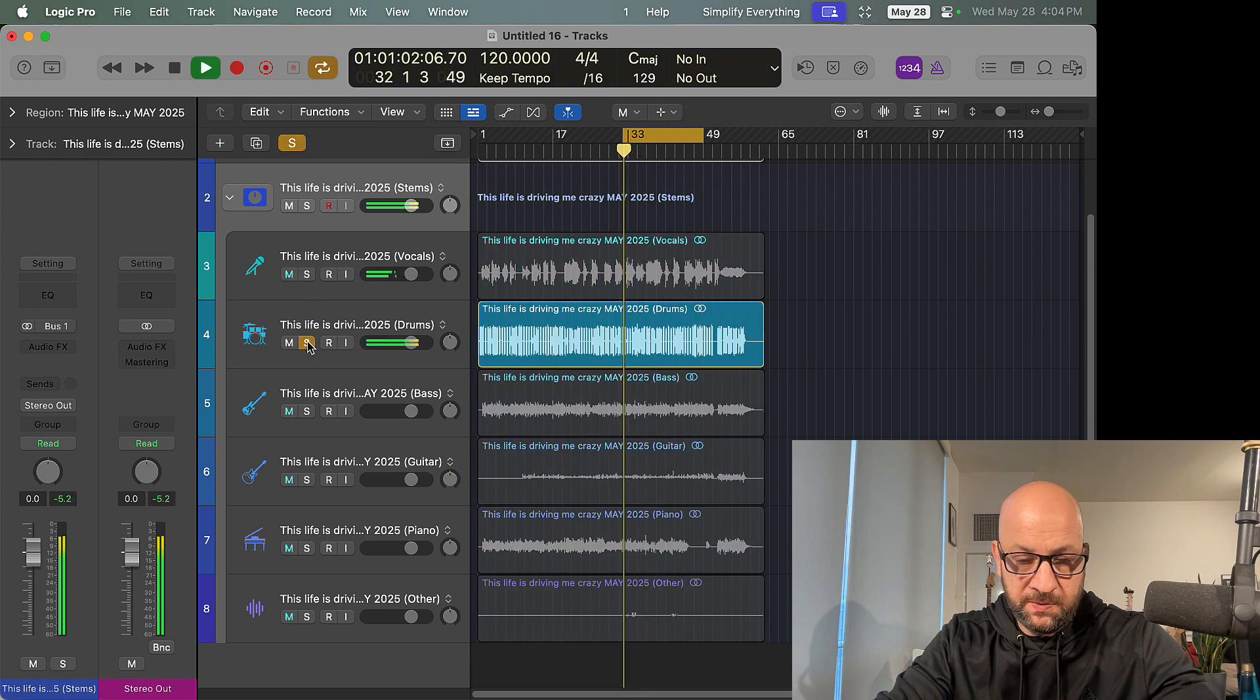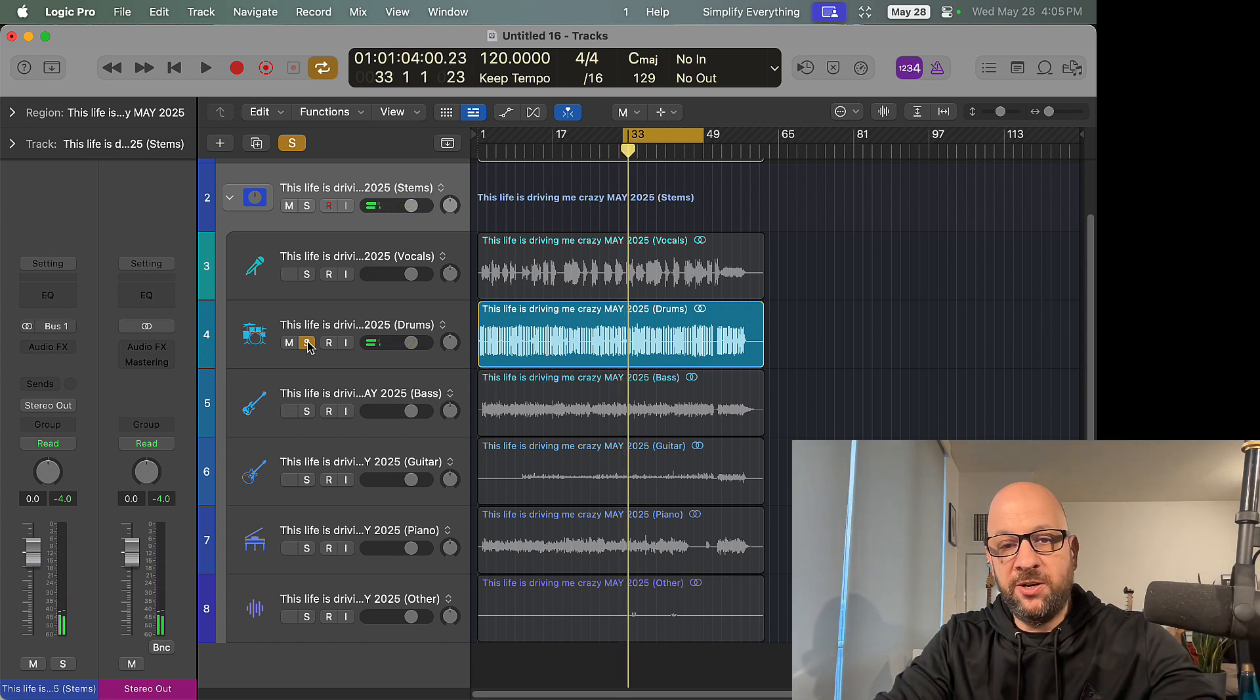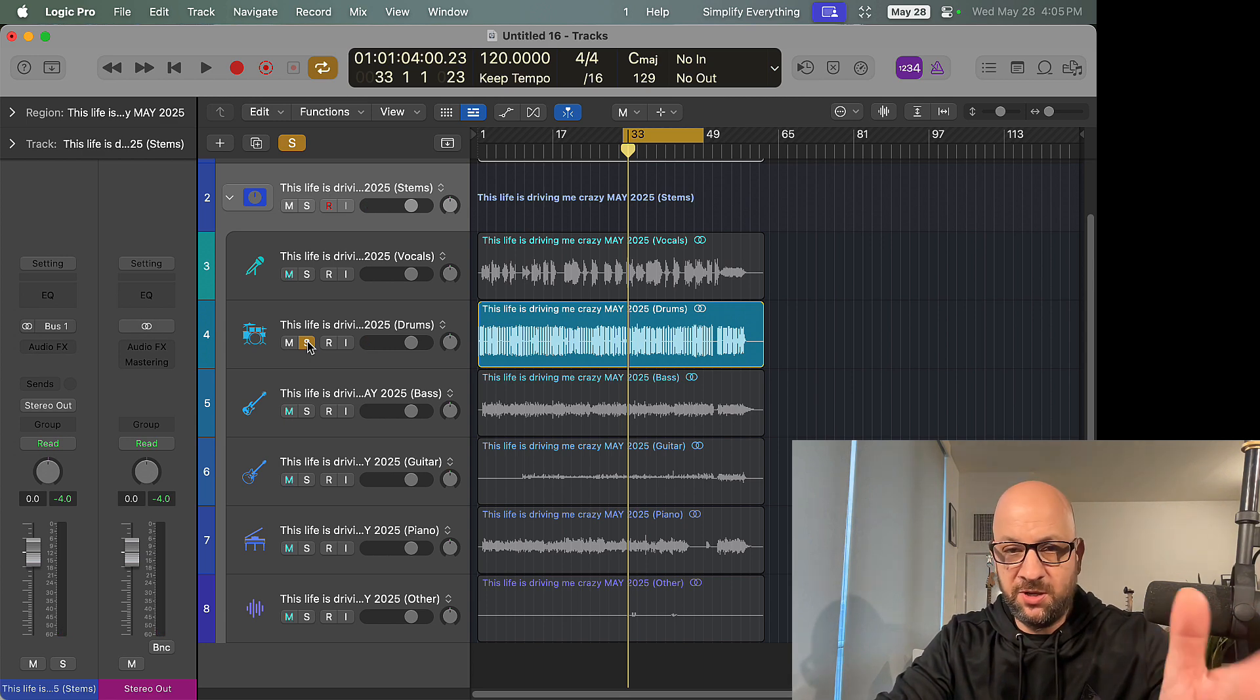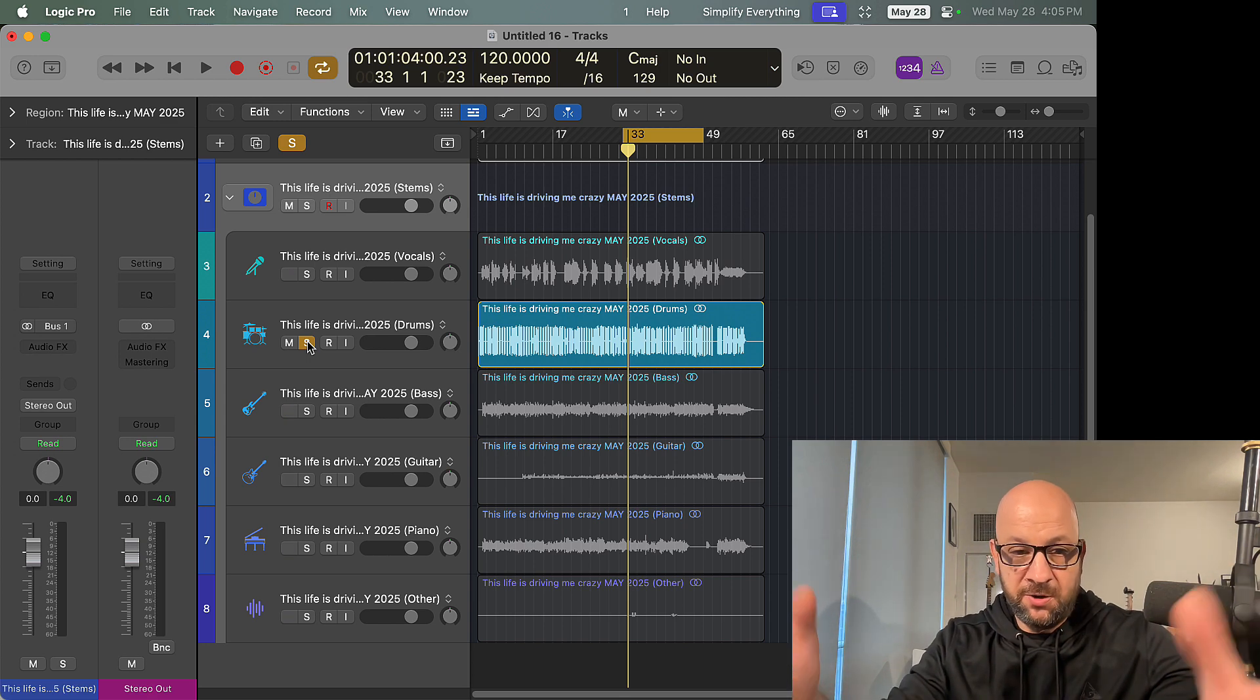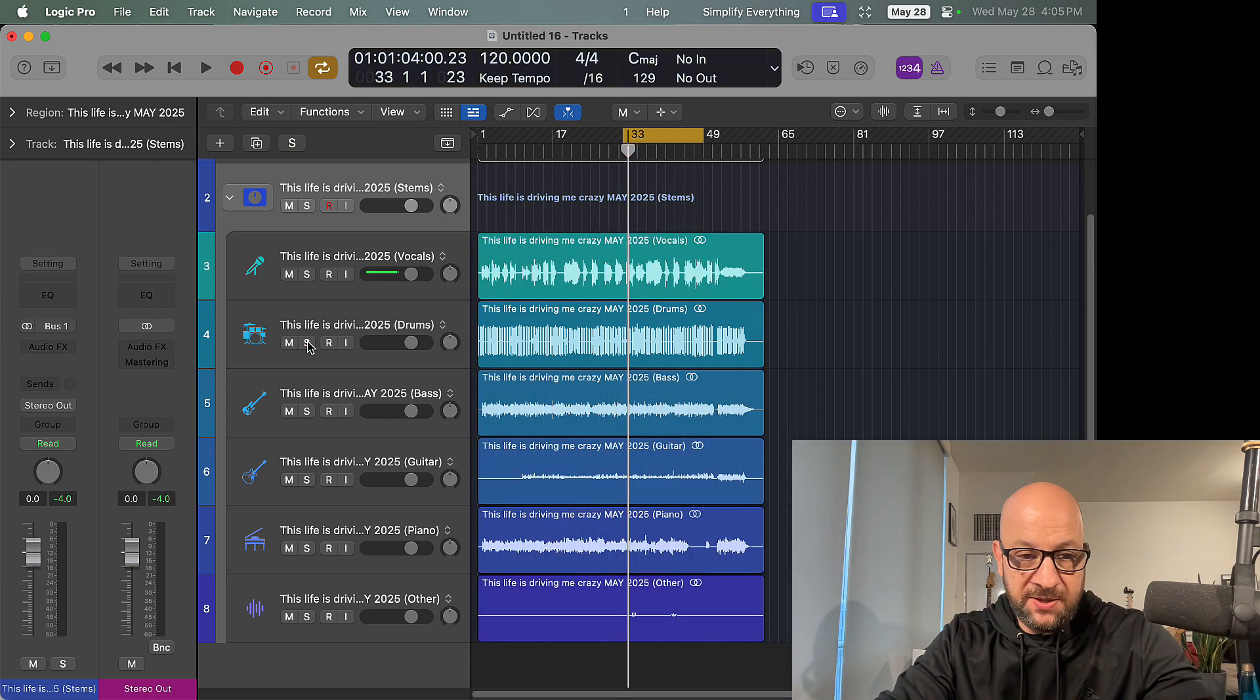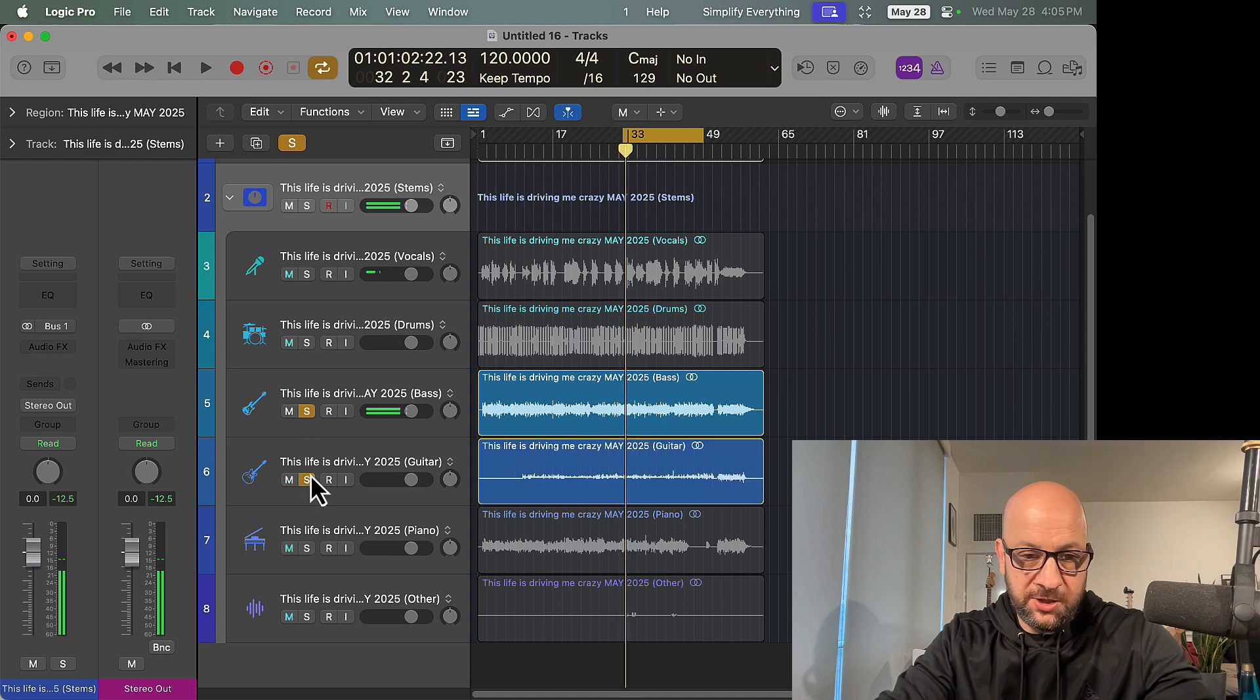Drums. Now one thing is we don't have a drum splitter. I have another program that I use for that. I'll show you that in a second. I made some other videos on it. But you know, maybe it will come eventually, maybe it won't. We don't know. This is just an update that they have now. We got the bass, got the guitar.